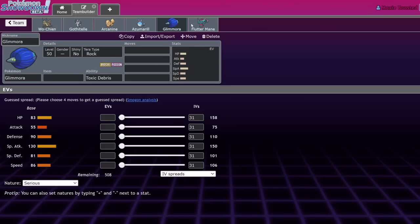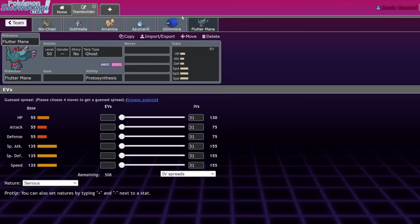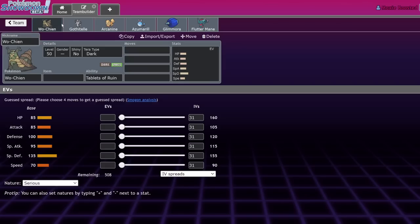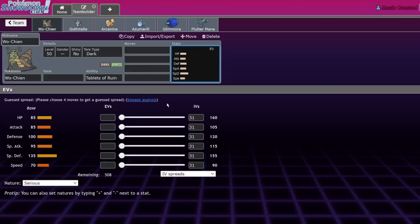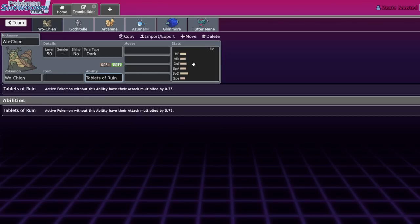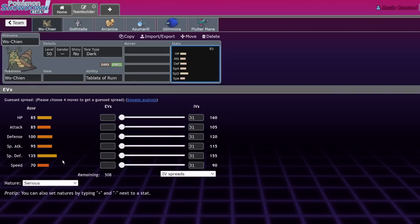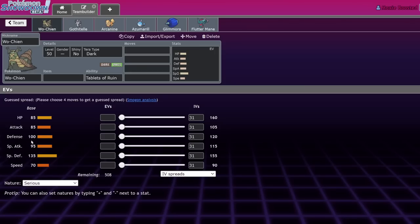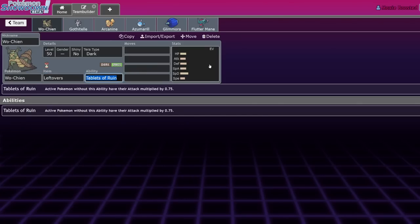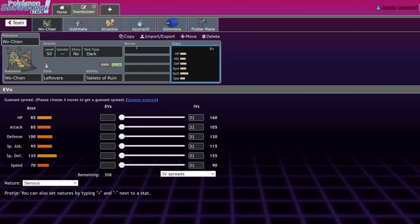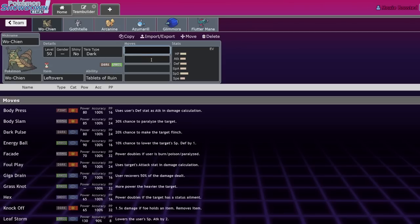Gholdengo also works for Wo-Chien which is the next guy. If you want to swap anything for Wo-Chien, Azumarill and Flutter Mane are the same concept here. Wo-Chien is weird - it's worse defensively typing-wise than Ting-Lu but functionally is so much better because it has a physical defense boost, a sky-high special defense stat, it drops everyone's attack stat, and really good HP already.